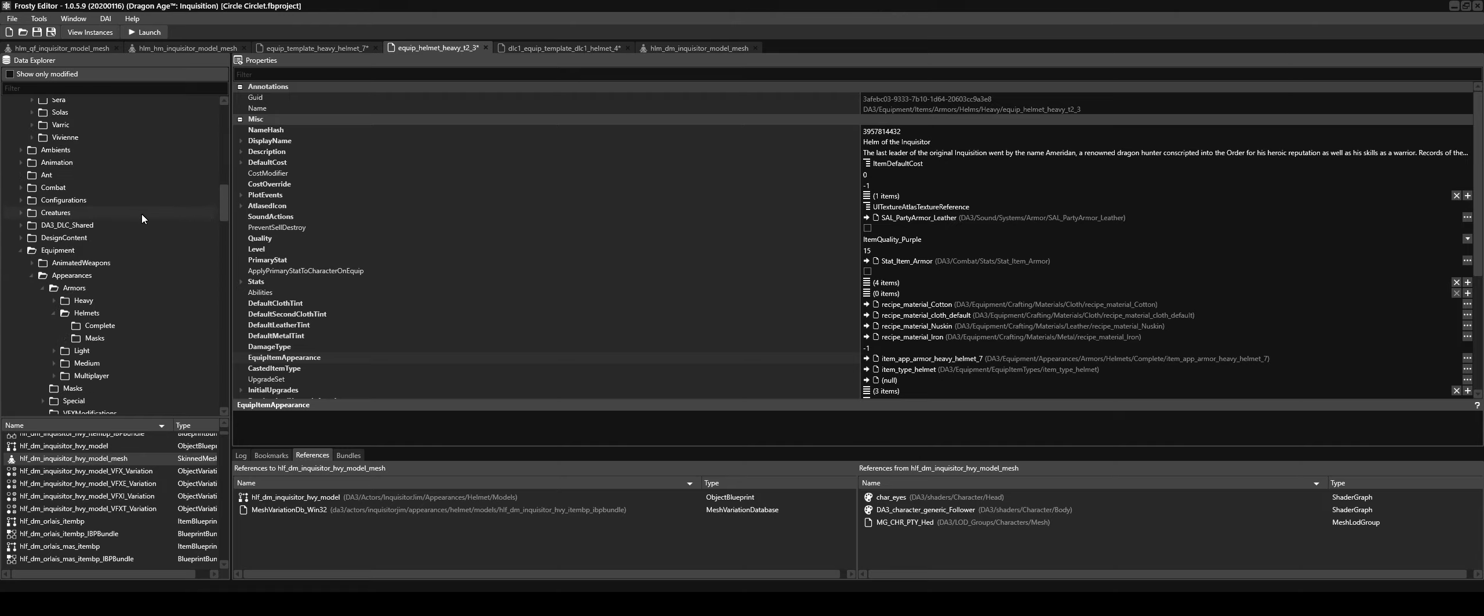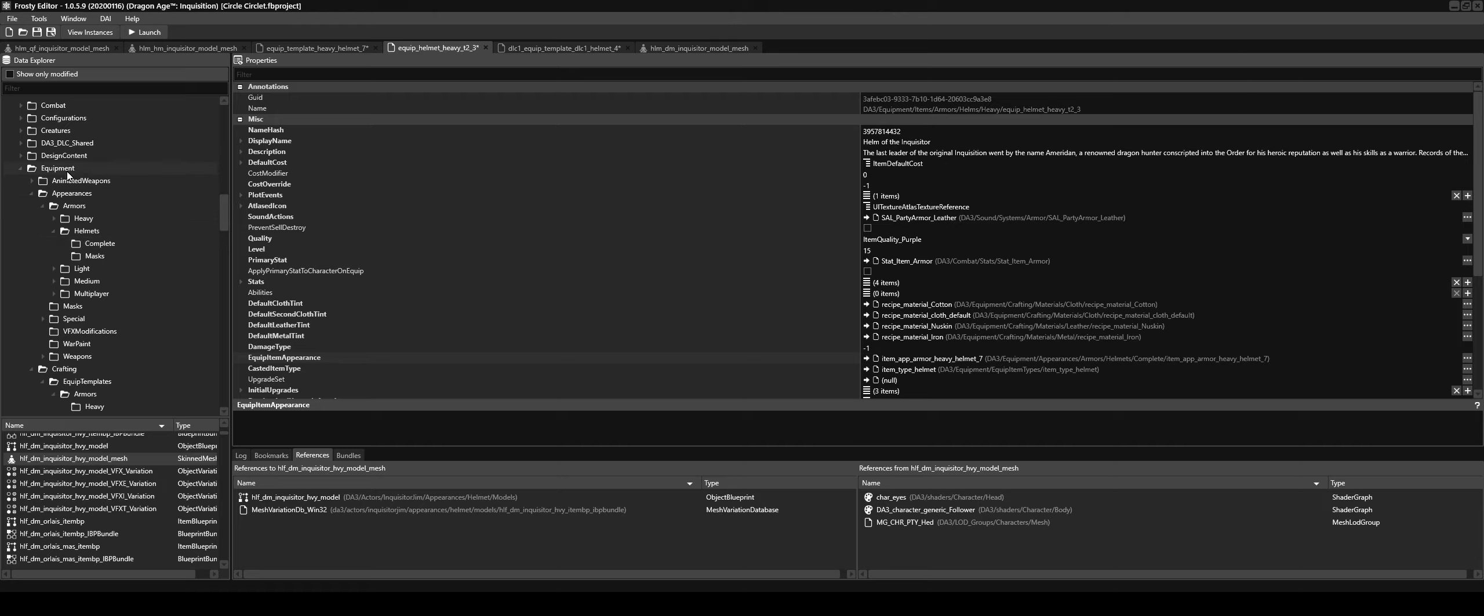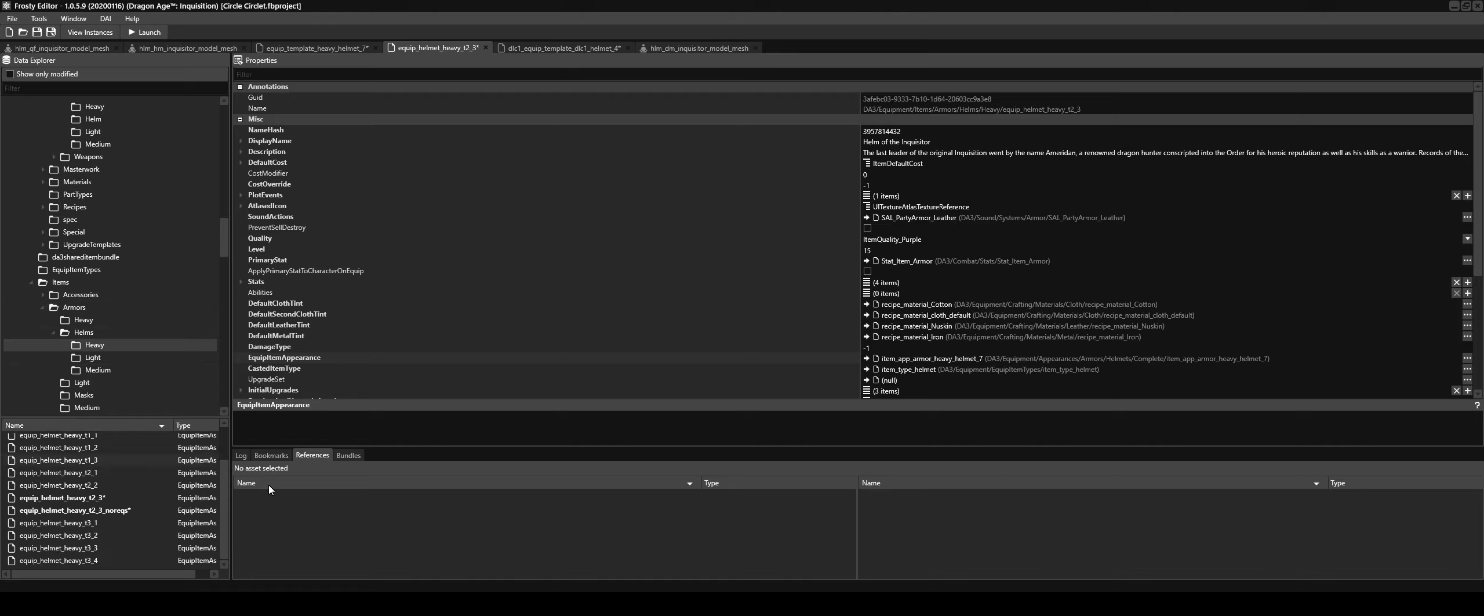So, equip item assets. I went through them and then under equipment, crafting, equip templates, armors, helm, and under equipment items, armors, helms. That's where I found this one.